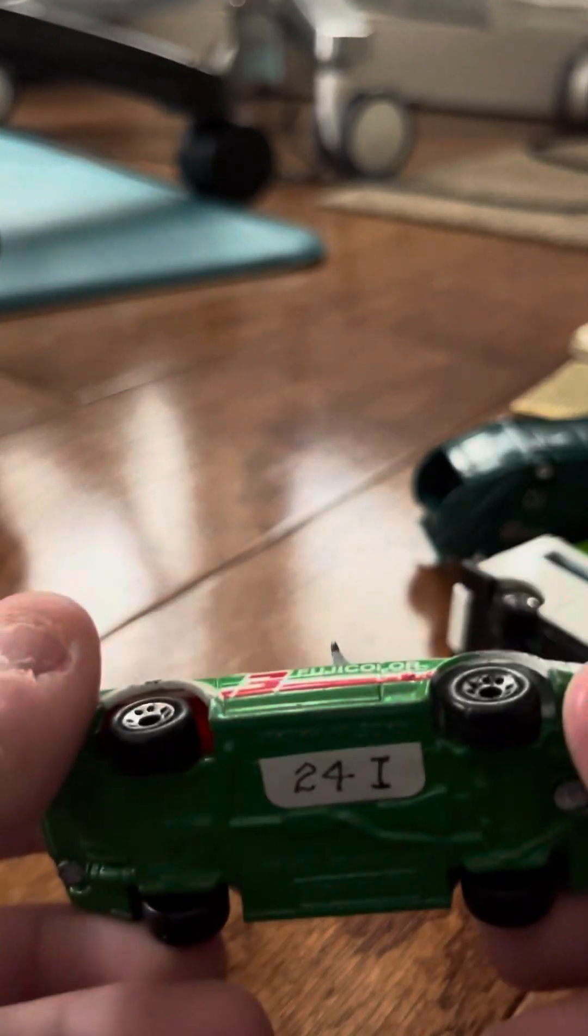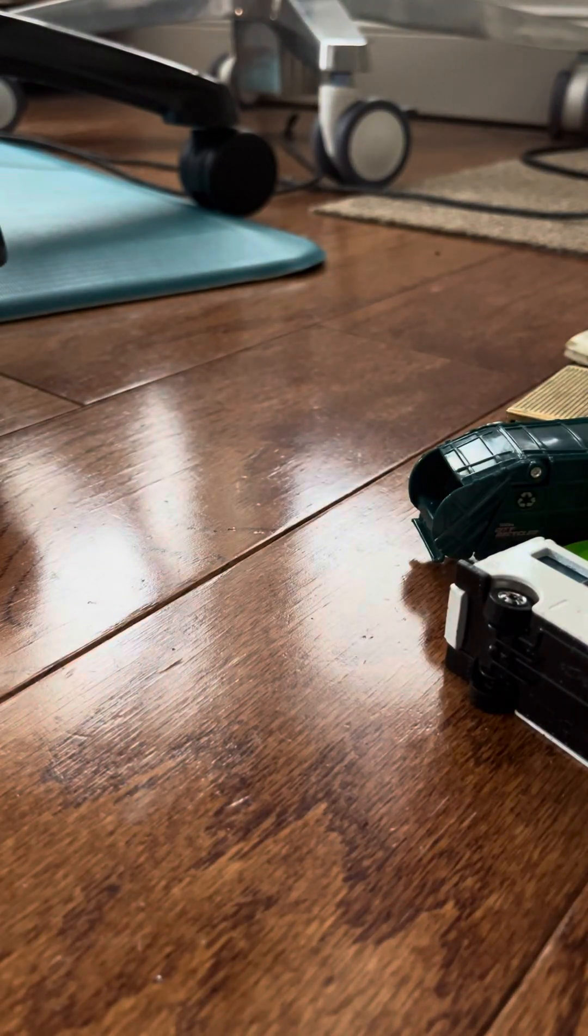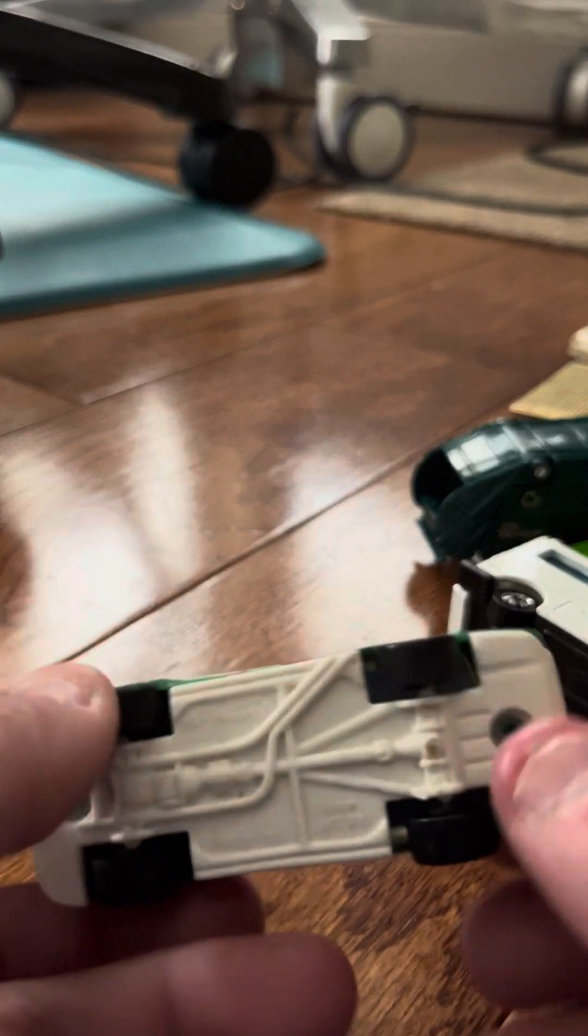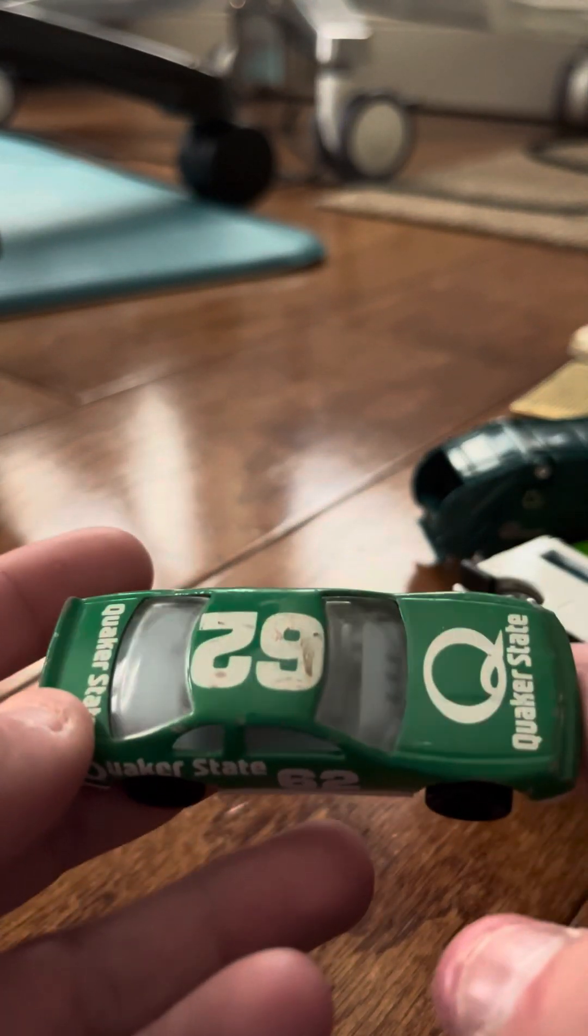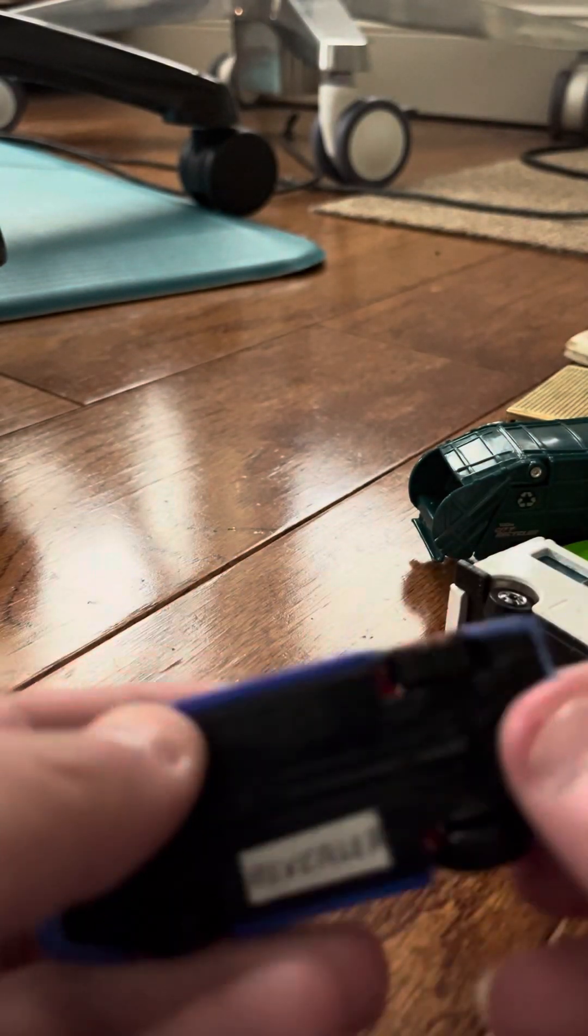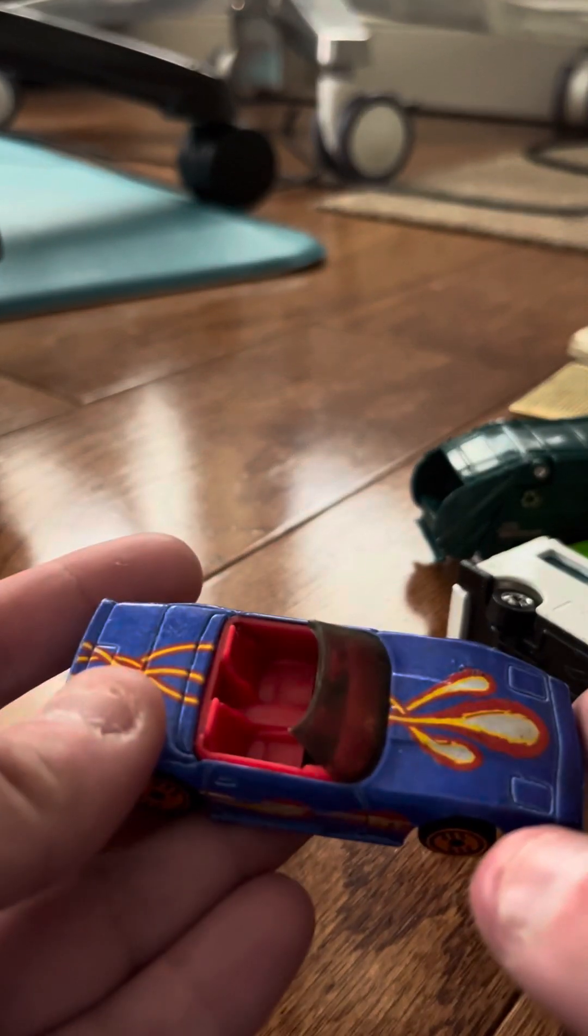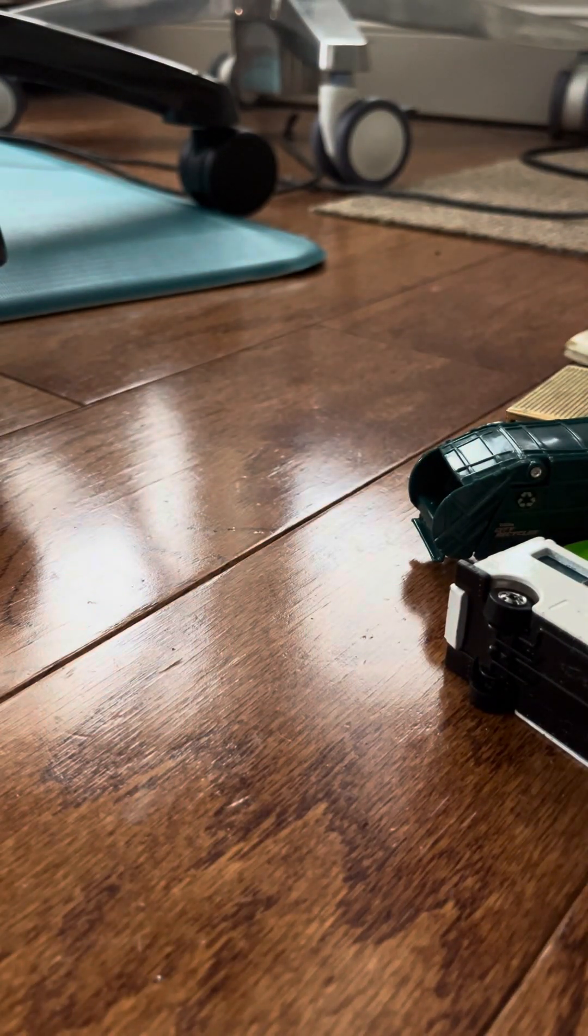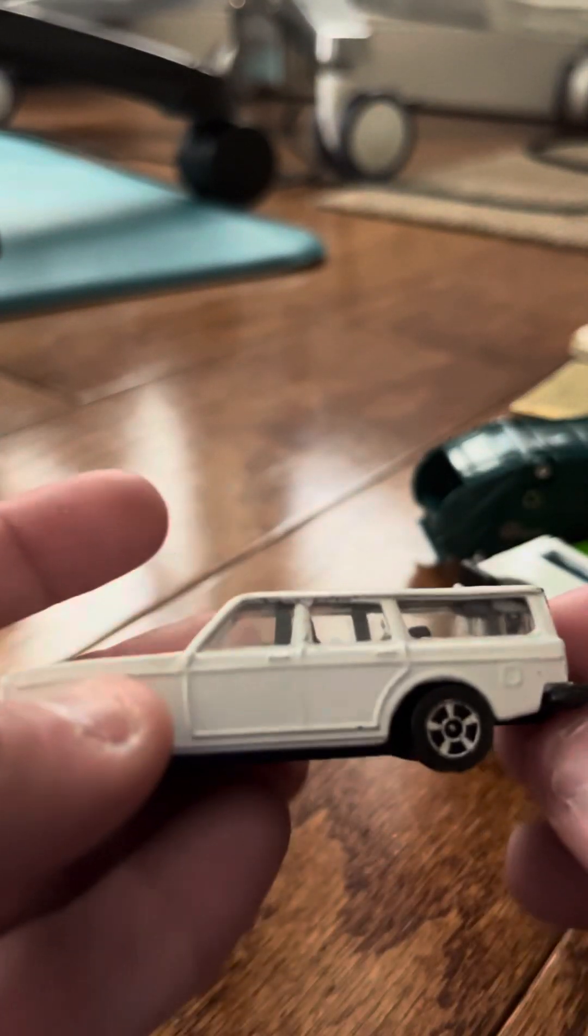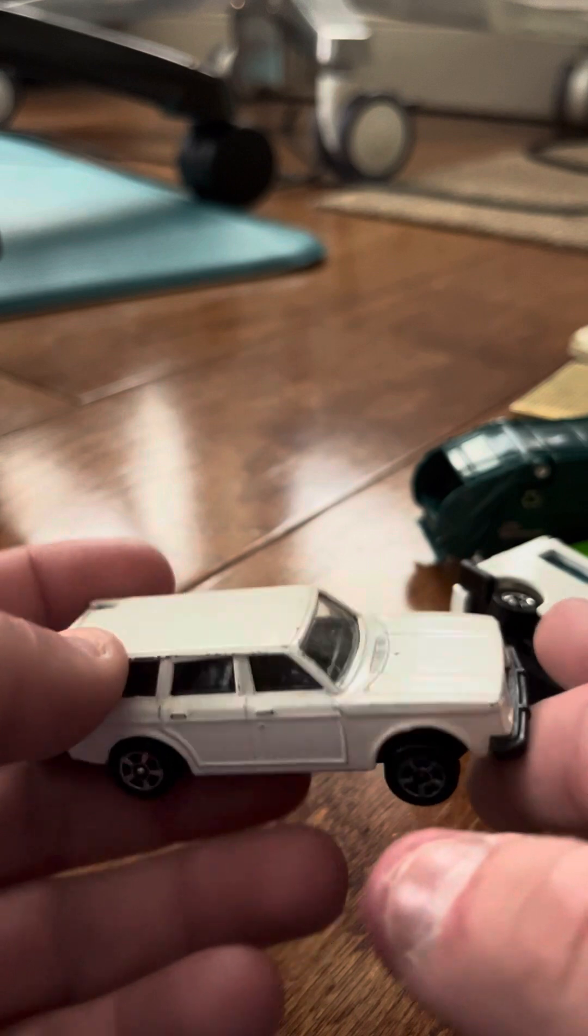A Nissan 300ZX. Quaker State. Race Team. Custom Corvette. Volvo 245DL. This was actually a surprise to me if this was in there. This was a shock.